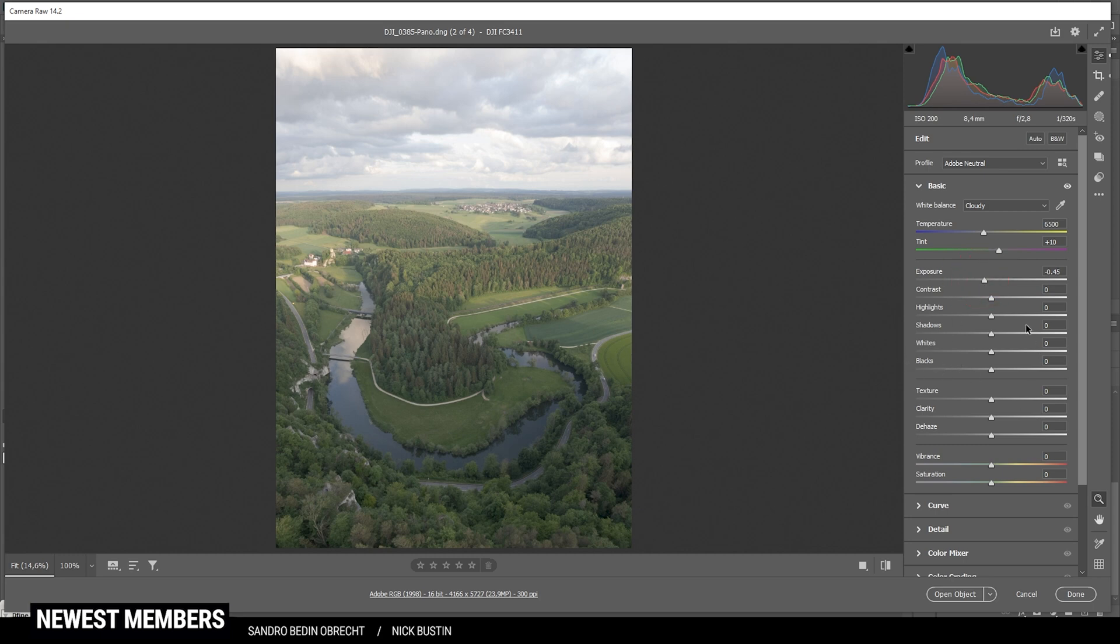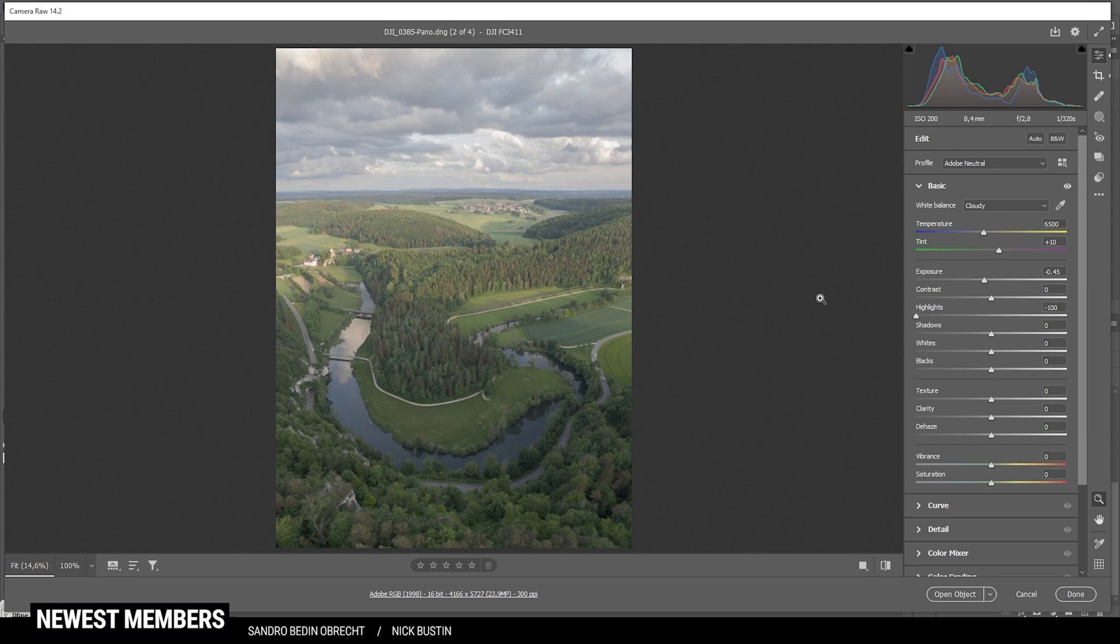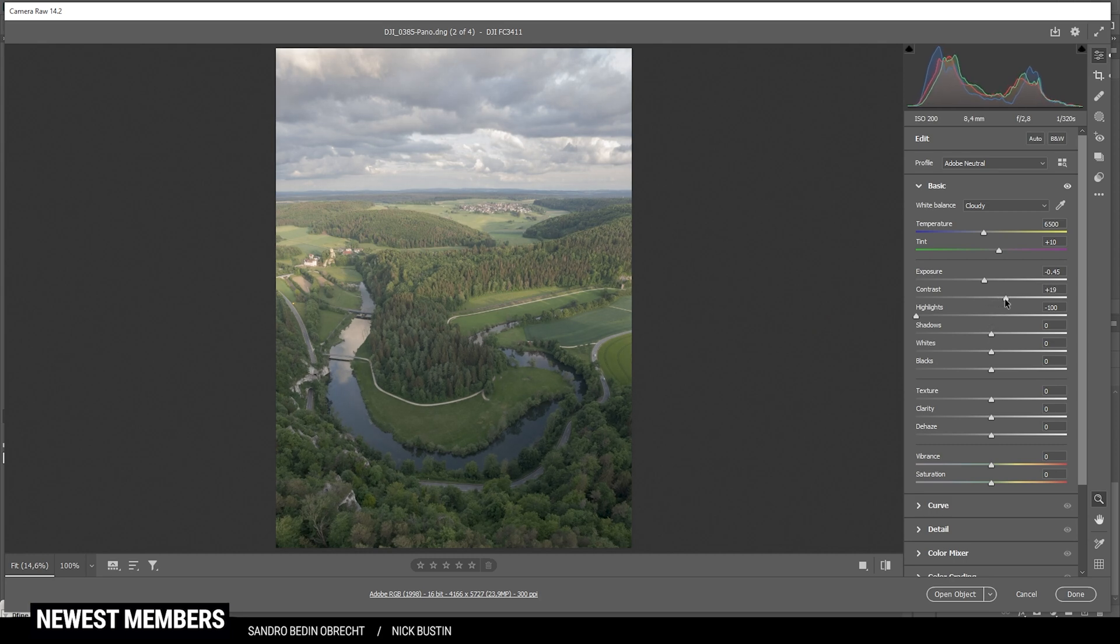Then let's bring down the exposure and try to fix the brightness of the image. Also, I want to bring down the highlights and I'm going to drop them all the way. And you can see now we have a lot more detail in the sky. That looks pretty good. Of course, we're lacking contrast.